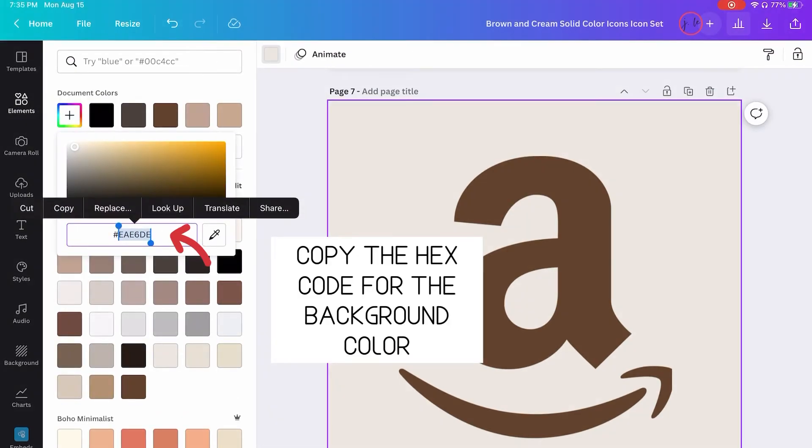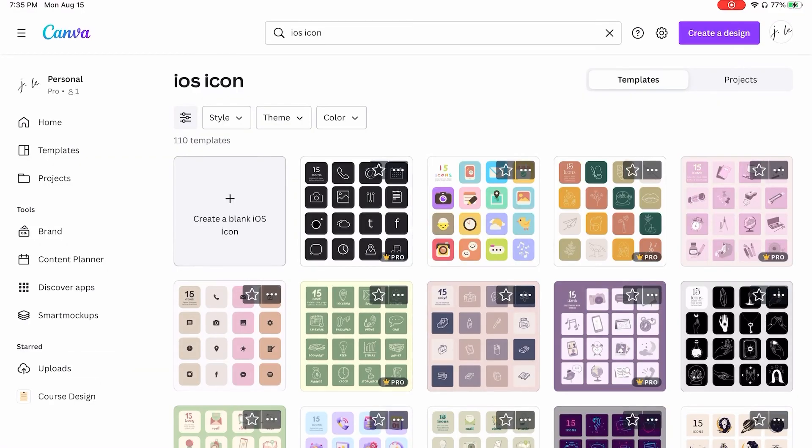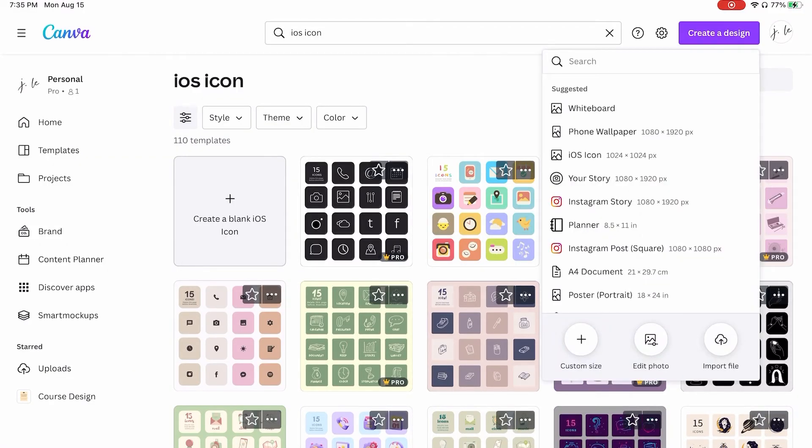Once you're done, you want to copy the hex code for the background colors so that you can color match that. Go back to your home screen, create an A4 size design, or at least that's the size I use for iPad Pro. I don't know about the other sizes, but basically a letter size or A4 size.